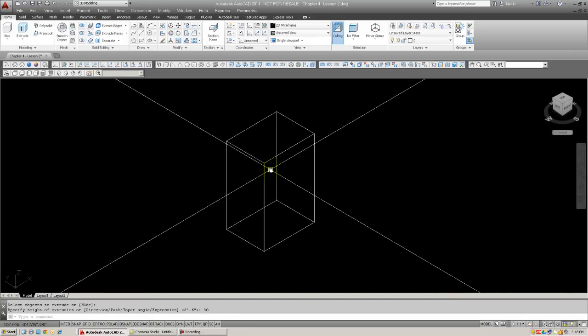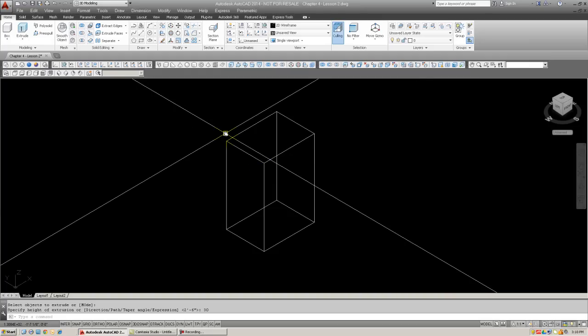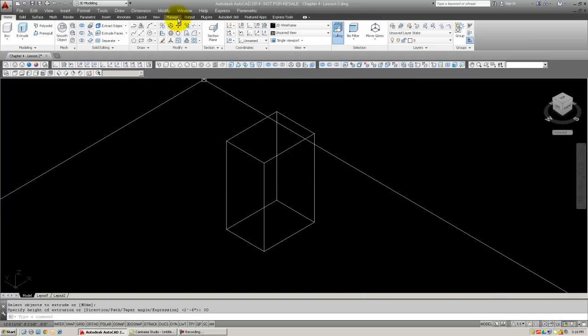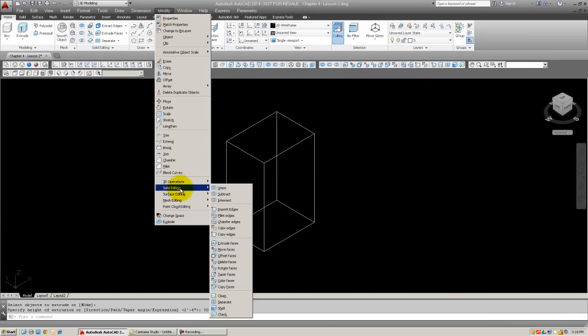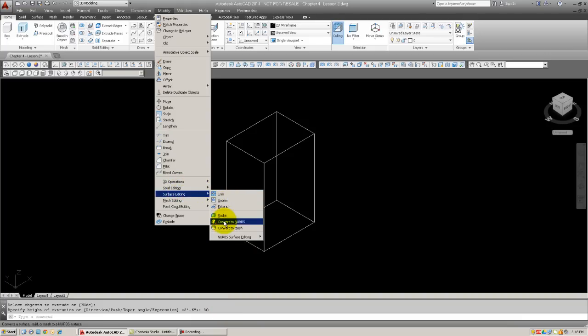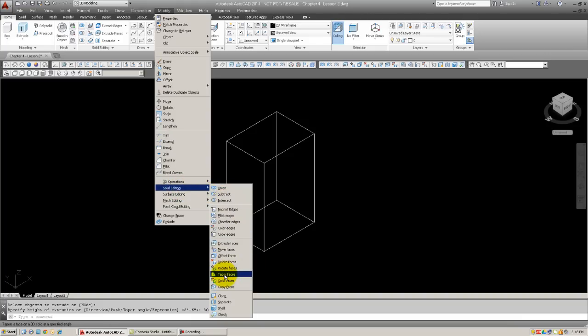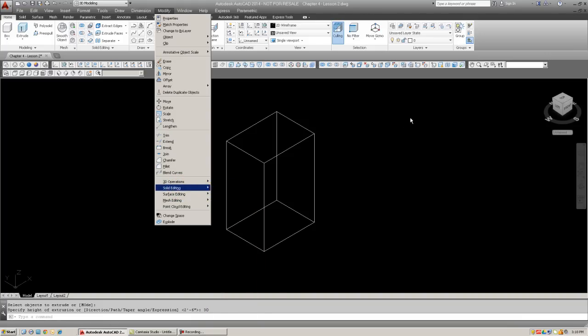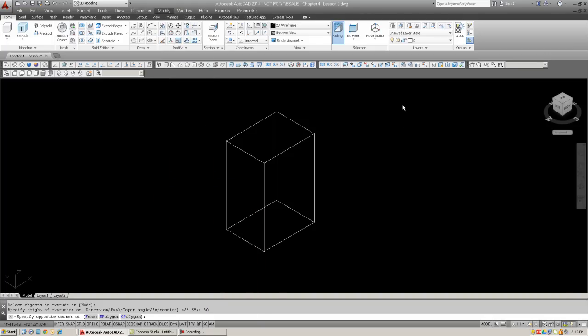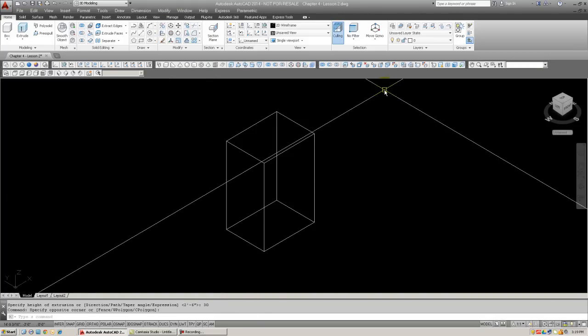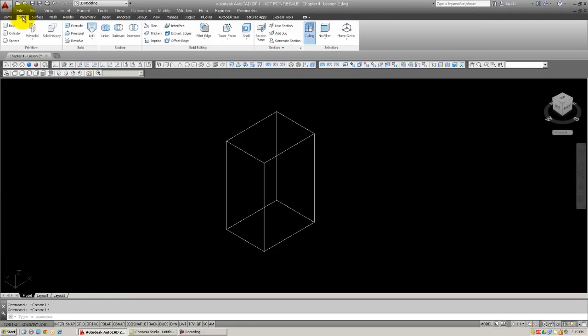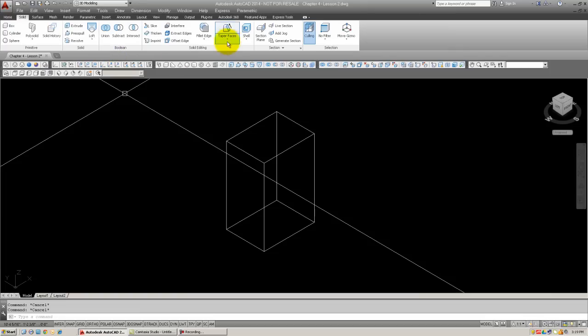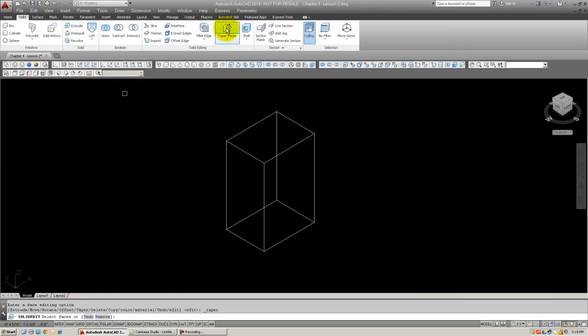About the typical size of a wastebasket. Now, to access the taper command, you cannot type it in. You have to use the cascading menus under Modify Solid Editing, and it's called Taper Faces. There it is. Taper Faces. And you can also use toolbars, which is right here. Taper Faces. And also, on the ribbon under the Solid tab, it's right here. Taper Faces. So, I'm going to go ahead and click that one on the ribbon. It doesn't really matter.